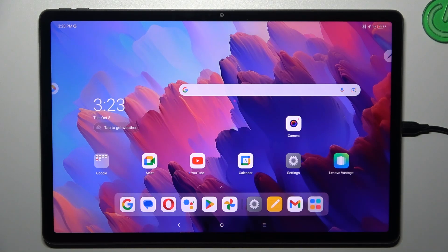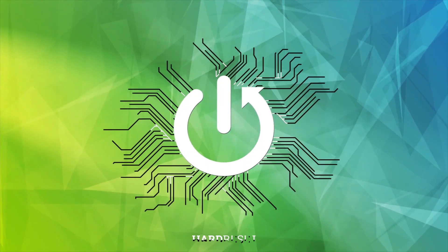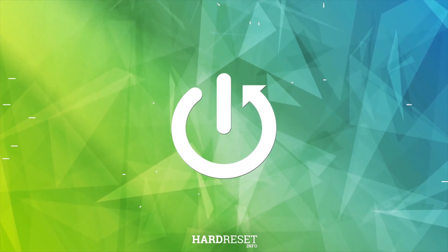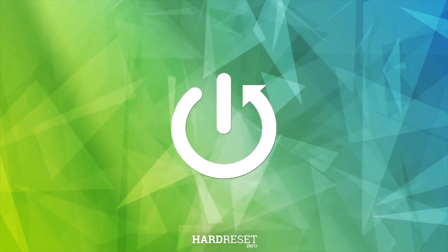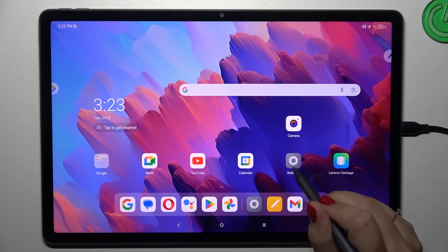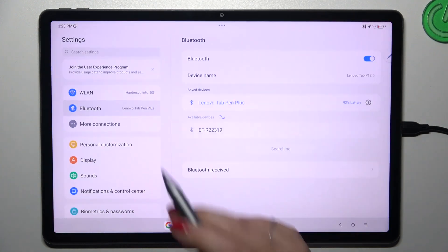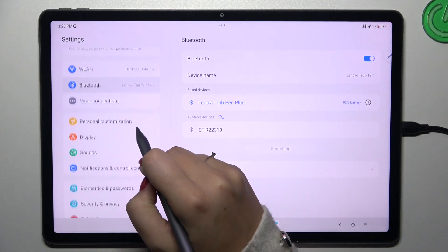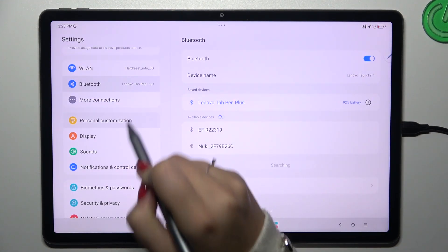Hi everyone, in front of me I've got the Lenovo Tab P12, and let me share with you how to change the wallpaper on this device. Let's start with opening the Settings, and here in this left section simply tap on Personal Customization.